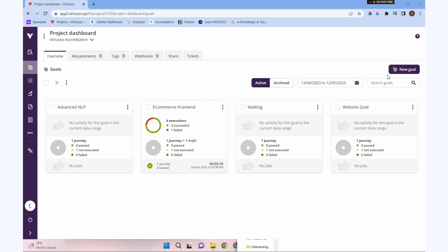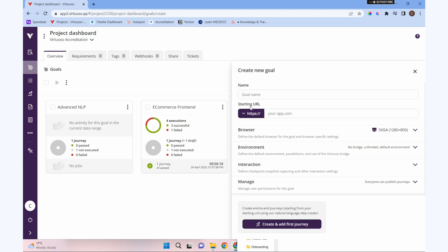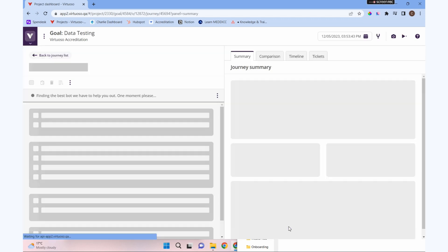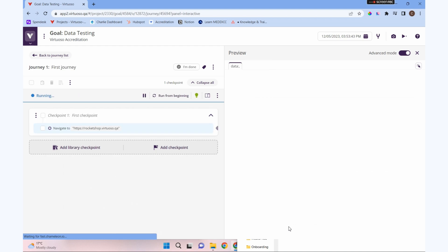Before we do anything else, let's make a new goal and call this one data testing. We're going to do this again against our rocket shop dot virtuoso dot qa, and then we add our first journey as normal.